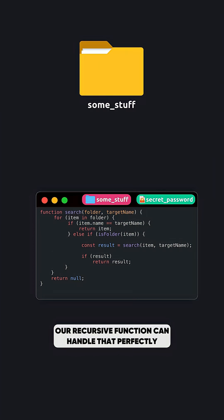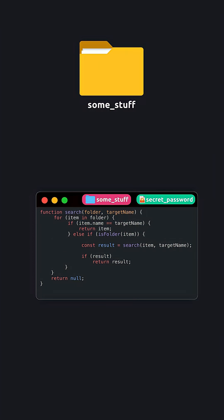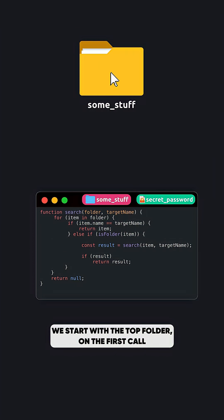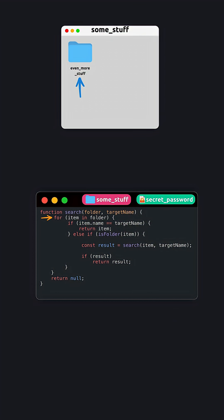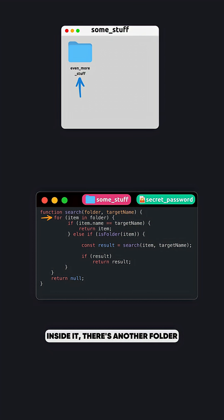Our recursive function can handle that perfectly. We start with the top folder on the first call. Inside it, there's another folder, so the function calls itself again.